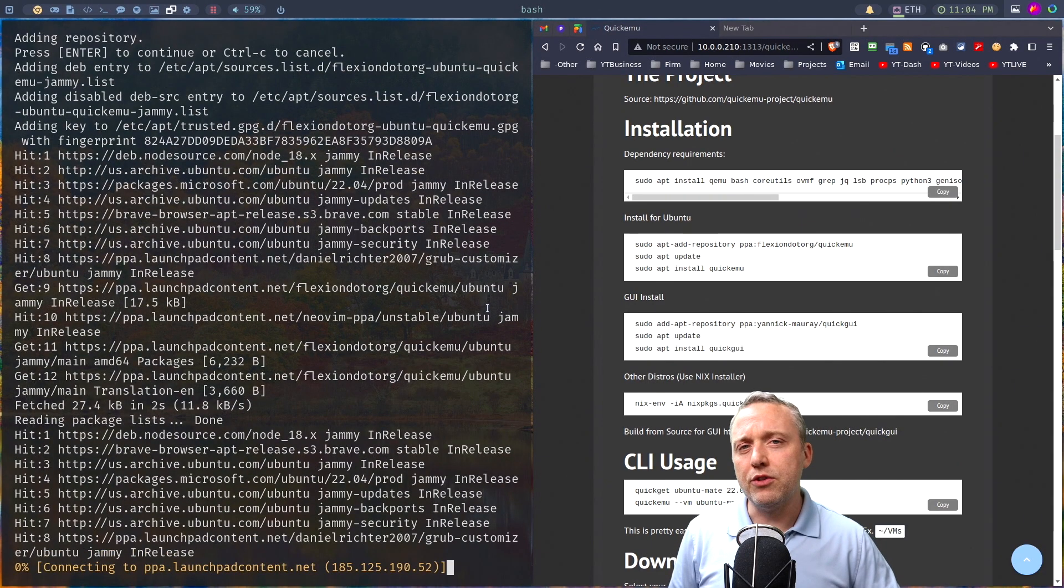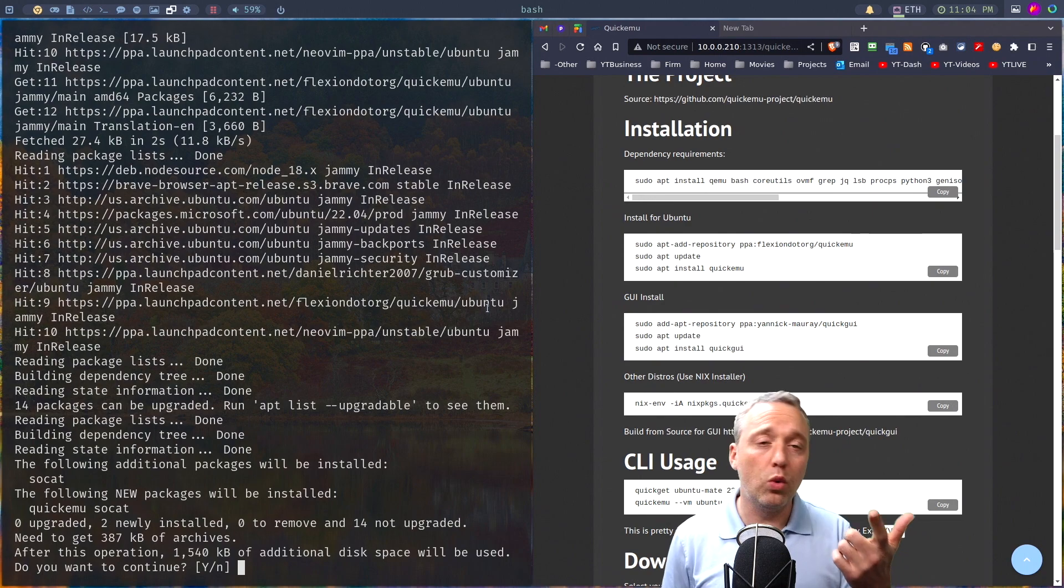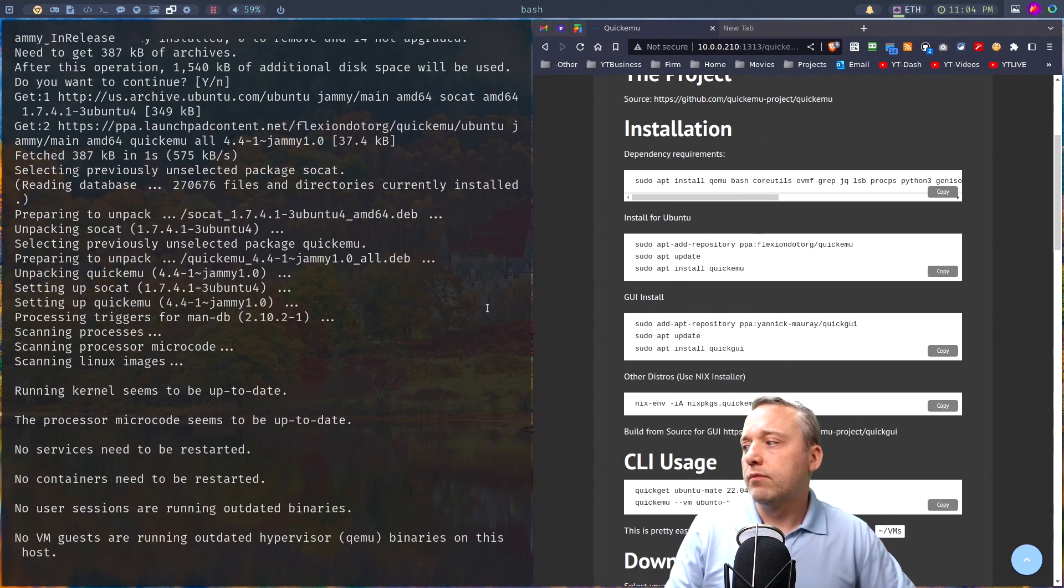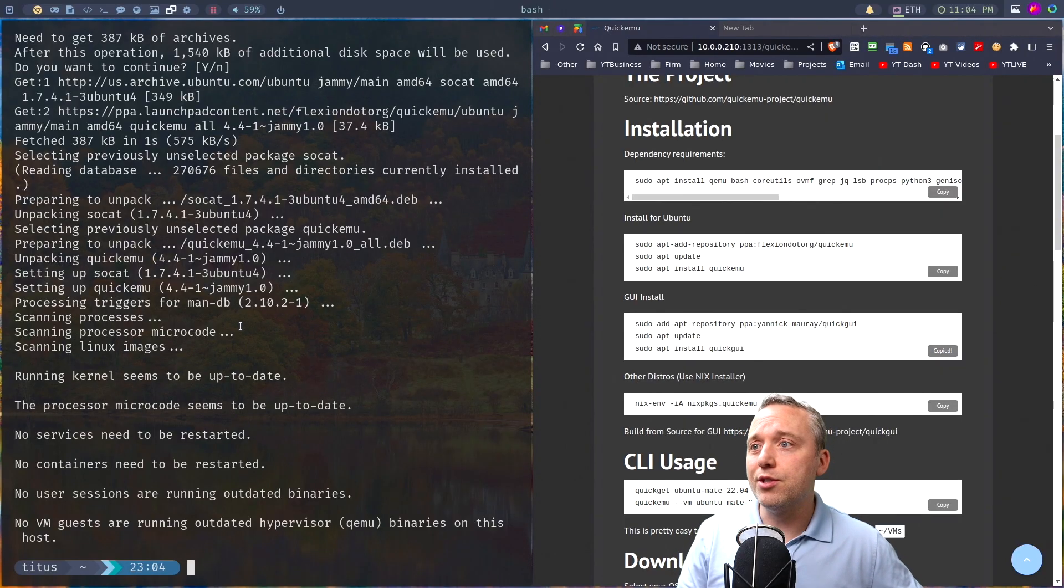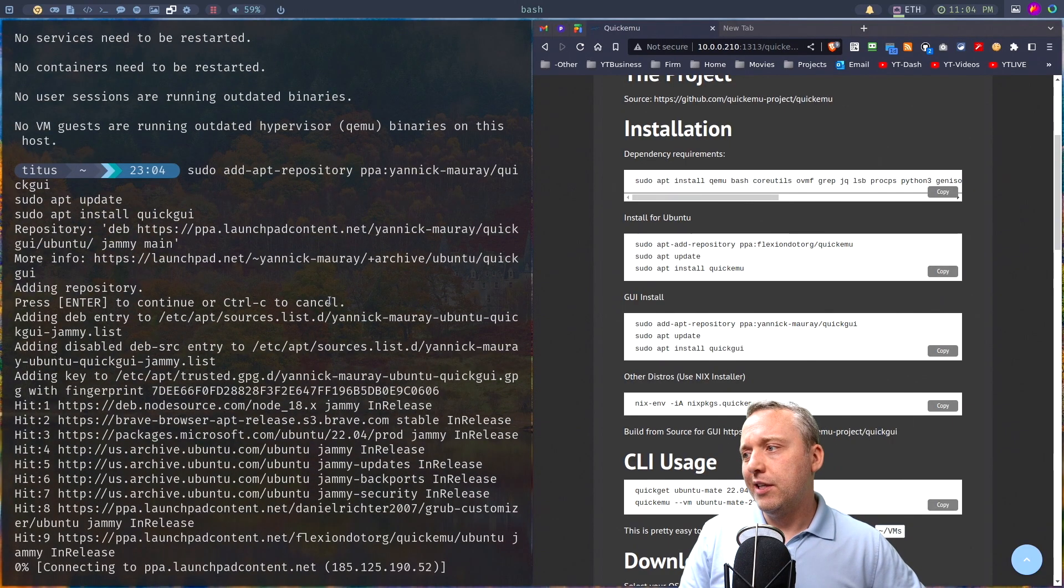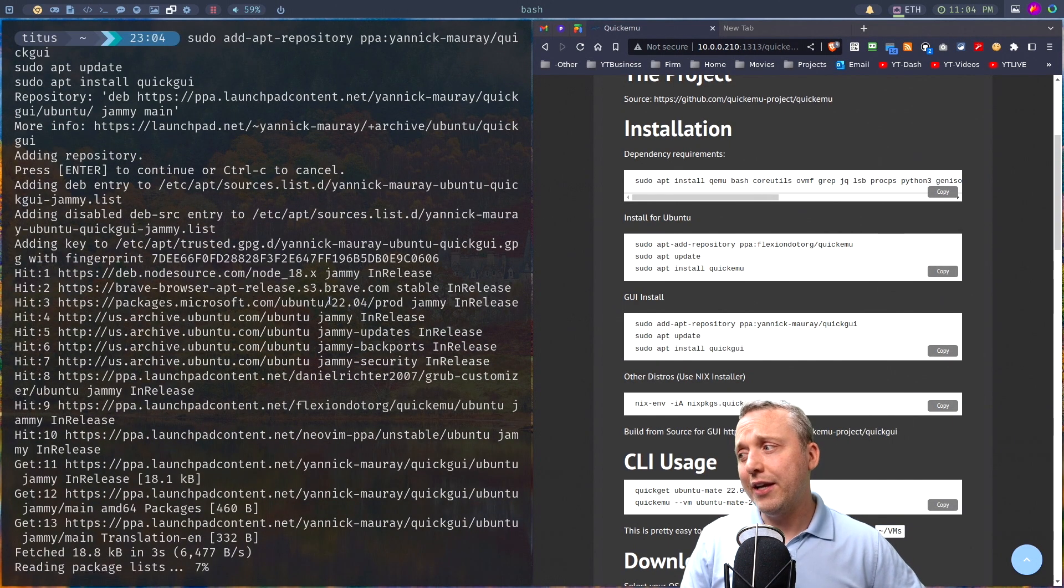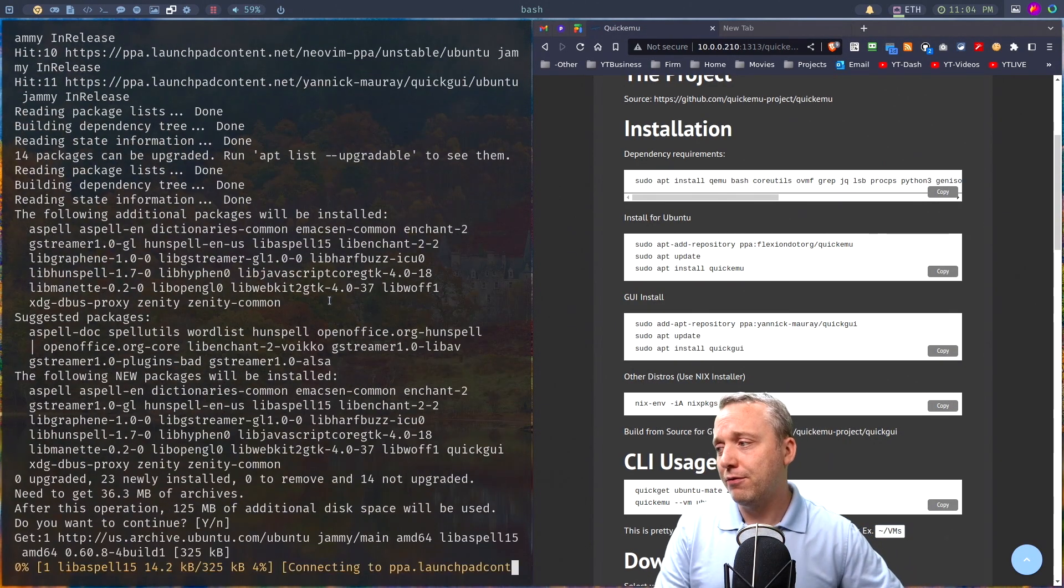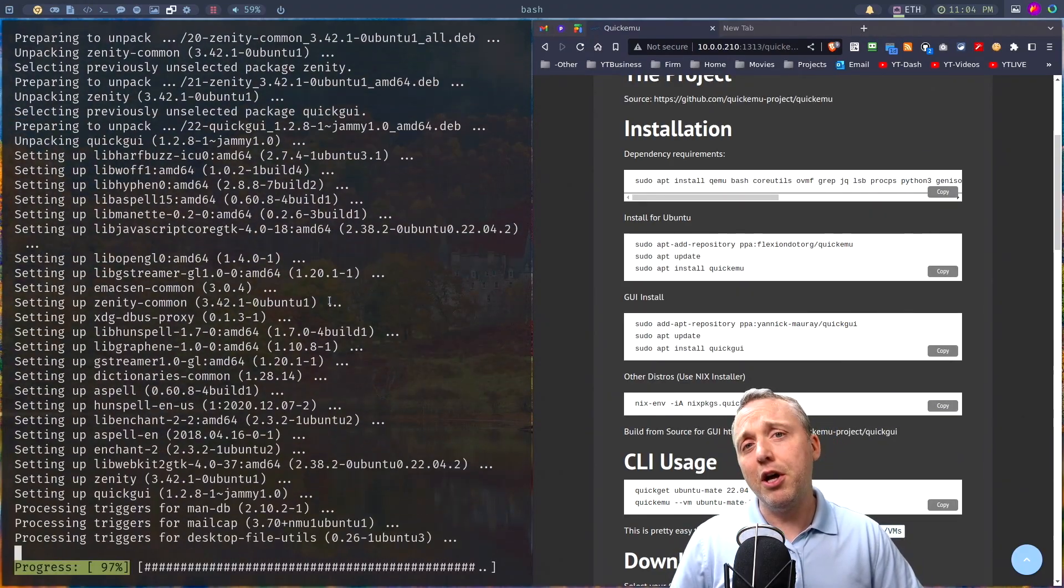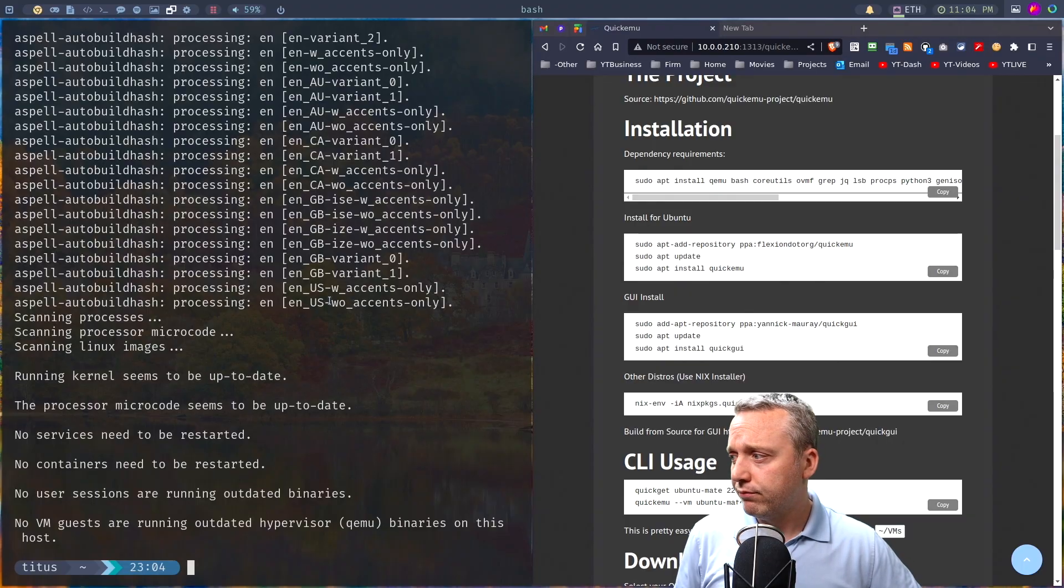So we're just going to copy and paste each command over into here, and just let it go. So we've installed all the dependencies. Now we're installing the actual quick EMU. This is the CLI utility. And that's done. And now let's just grab the GUI utility. So three cut and paste later, and we're almost done. I know it's only been 30 seconds.